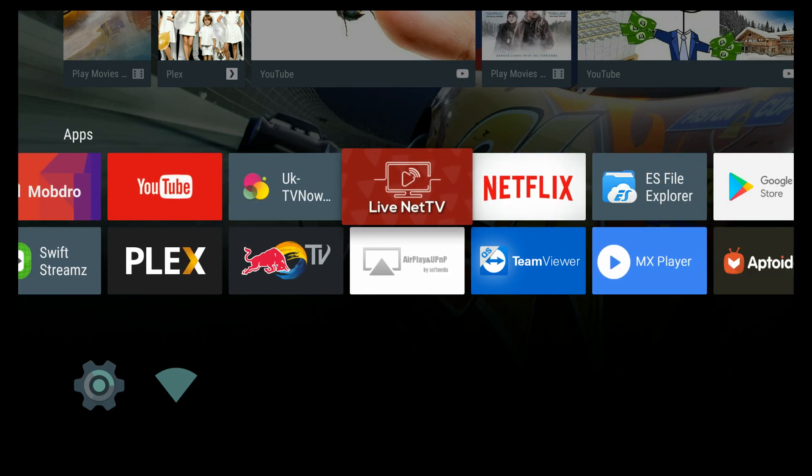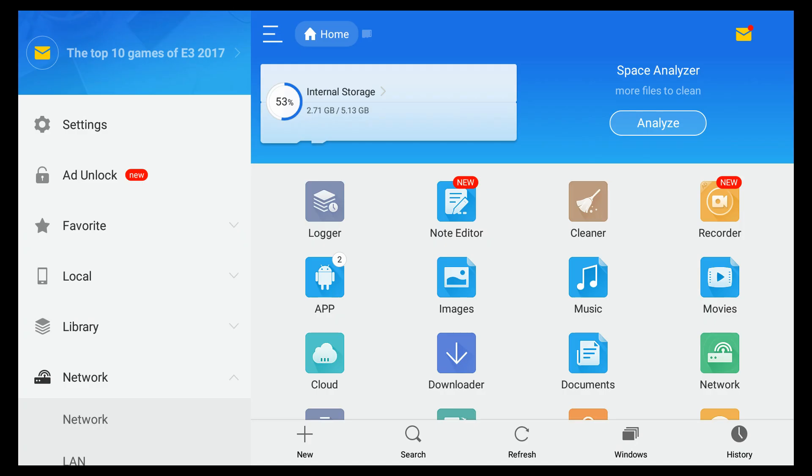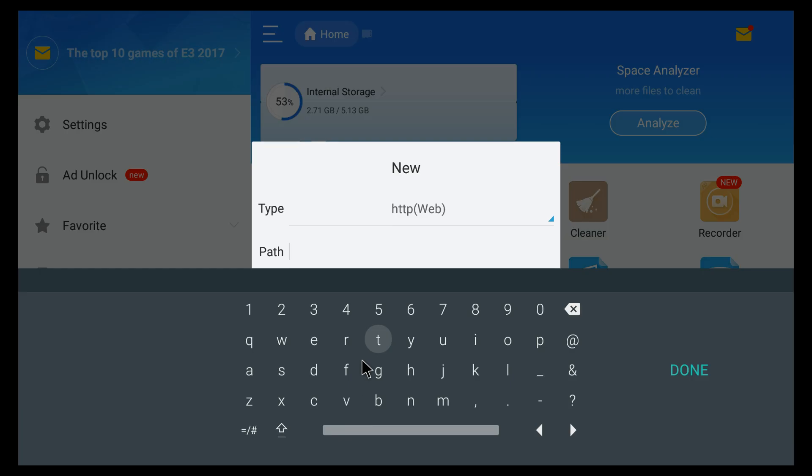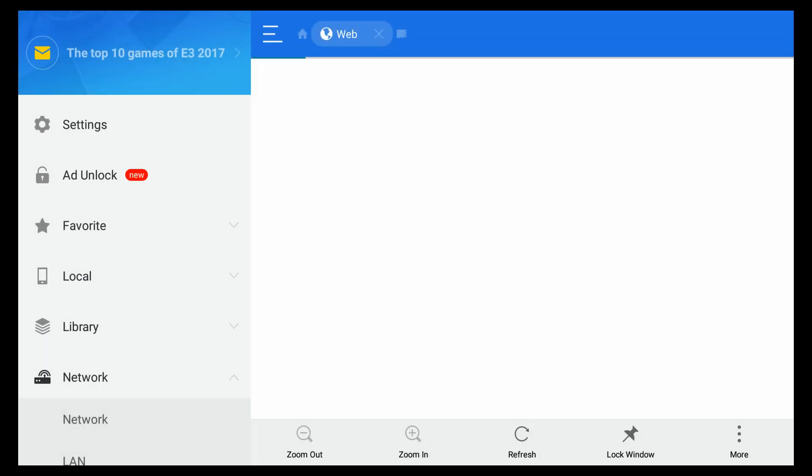Okay guys, to get started to install this application, open up your browser or your favorite sideloading tool. In my case, I'm using ES File Explorer. You're going to go to m.aptoide.tv. Now, once you're on this website...